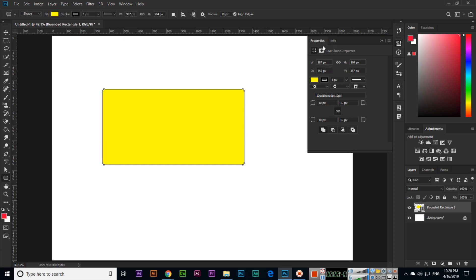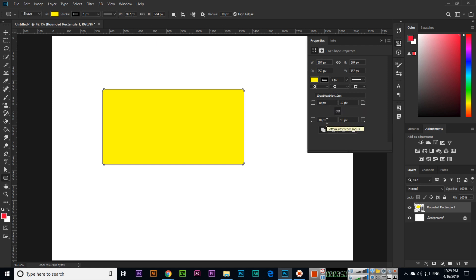Here we can see 10 pixels from top right, 10 pixels from top left, and same like bottom right and bottom left. We have radius - you can see bottom left corner radius. So this radius we can increase if this is enabled.